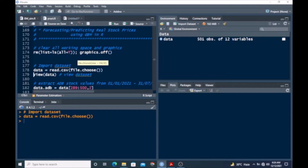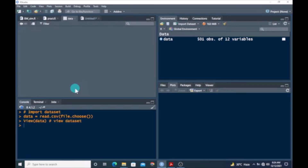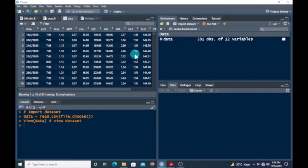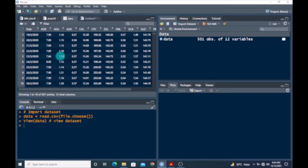I'm going to view the dataset. We have basically 501 observations of 12 variables, excluding the first variable, which means we have 11 companies that have been listed on the Ghana Stock Exchange. We basically want to use GBM to forecast the daily closing prices — these are daily returns — for the companies. I want to make a short-term forecast using ADB.